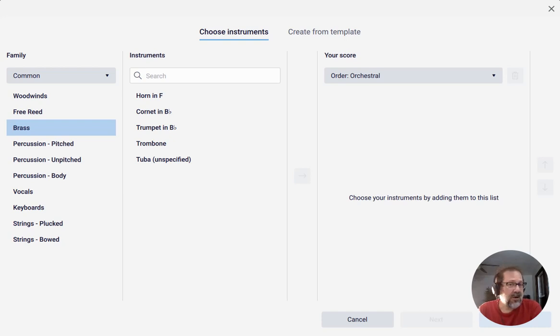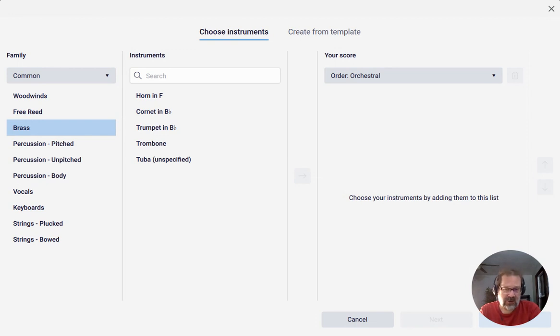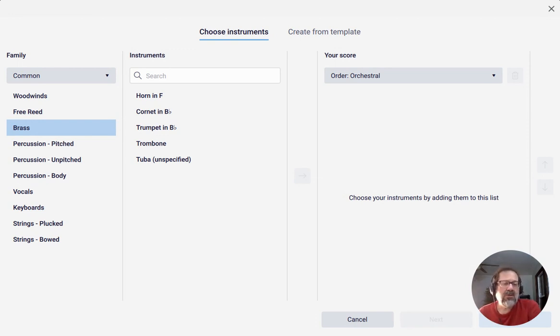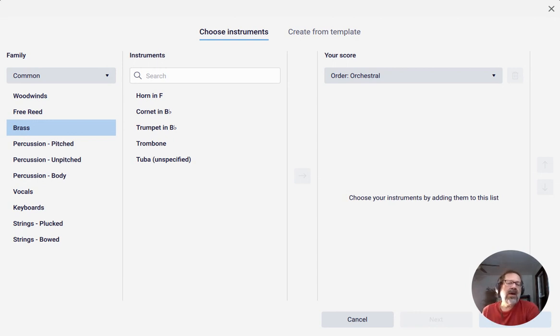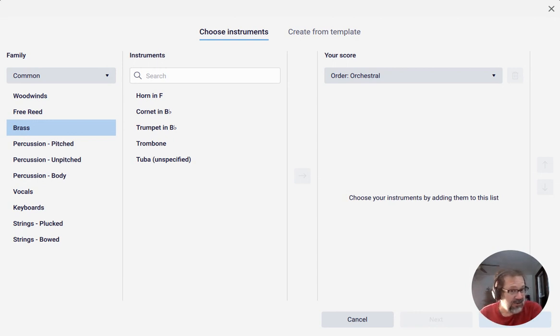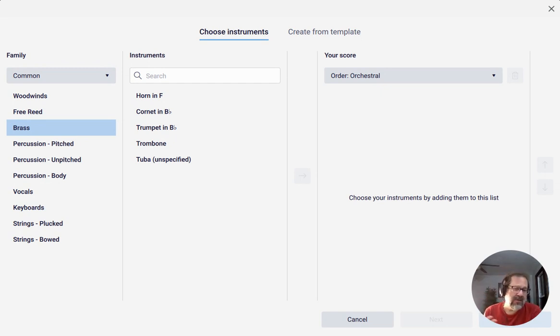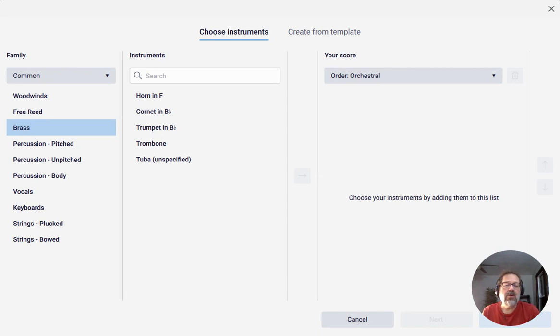Hello there, this is Mark Sabatella from Outside Shore Music, home of Mastering MuseScore. In this week's tip, I'm going to show you how you can let MuseScore arrange the order of the instruments in your score for you according to whatever the convention is for the kind of score you're writing.